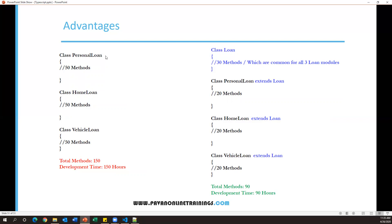Now suppose all three classes belong to a loan module, where Loan is the main module and PersonalLoan, HomeLoan, and VehicleLoan all come under one category. There must be some common methods across these three classes. Let's assume 30 methods are common across the three modules. So I'll create a separate class called Loan and implement those 30 common methods there, which will be shared by all three loan modules.